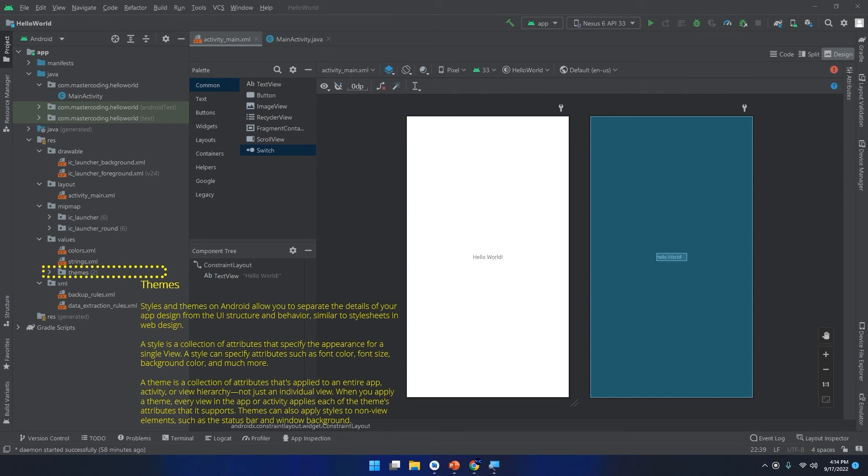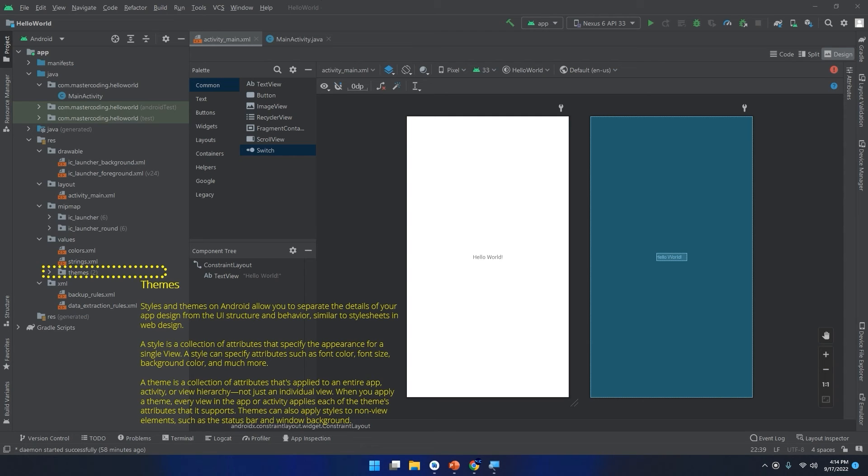Styles and themes. On Android, styles and themes allow you to separate the details of your app design from the UI structure and behavior, similar to style sheets in web design. A style is a collection of attributes that specify the appearance of a single view. A style can specify attributes such as font color, font size, background color, and much more.